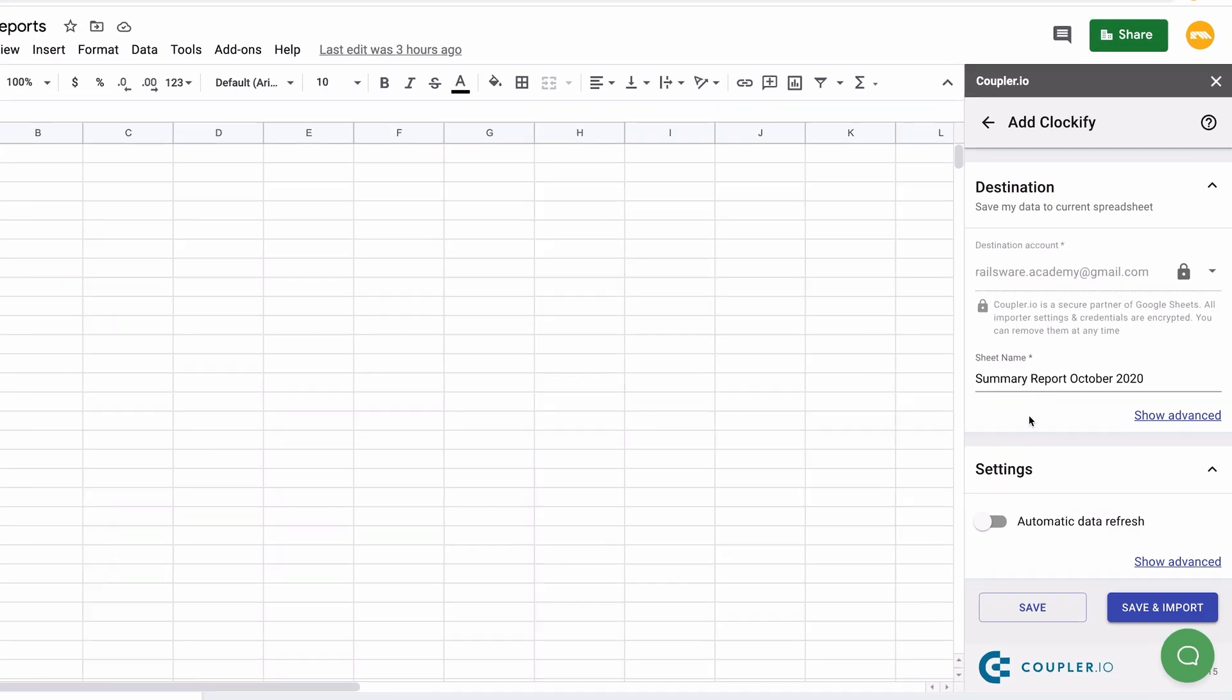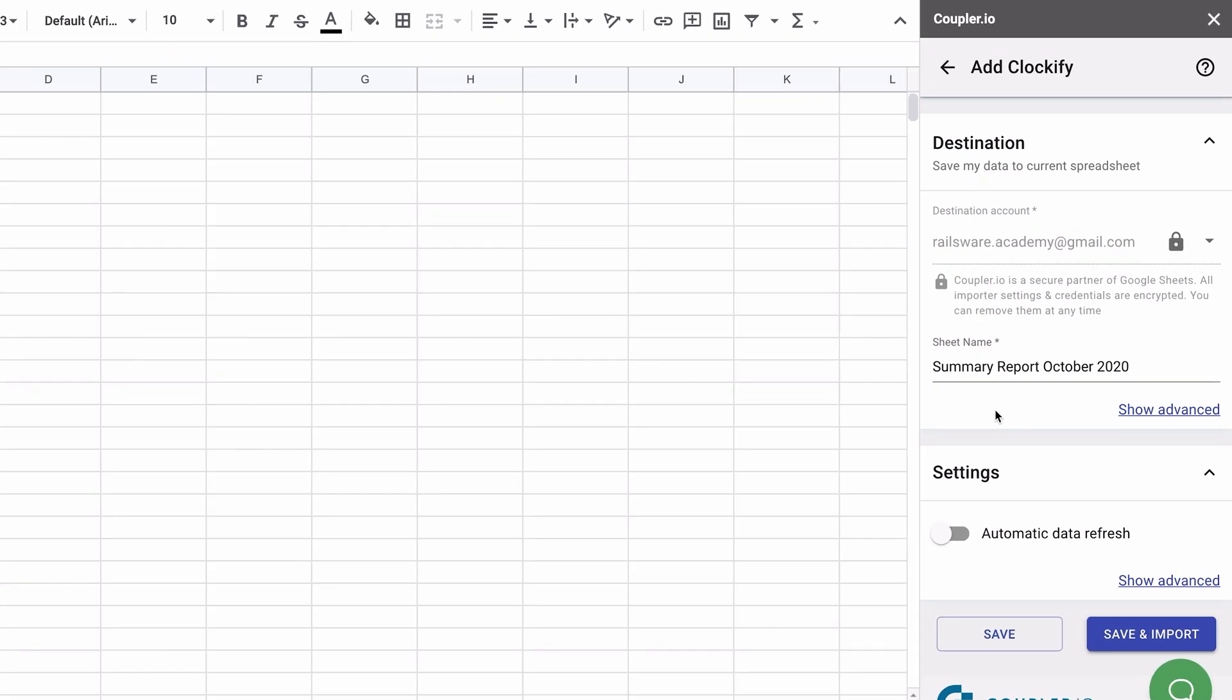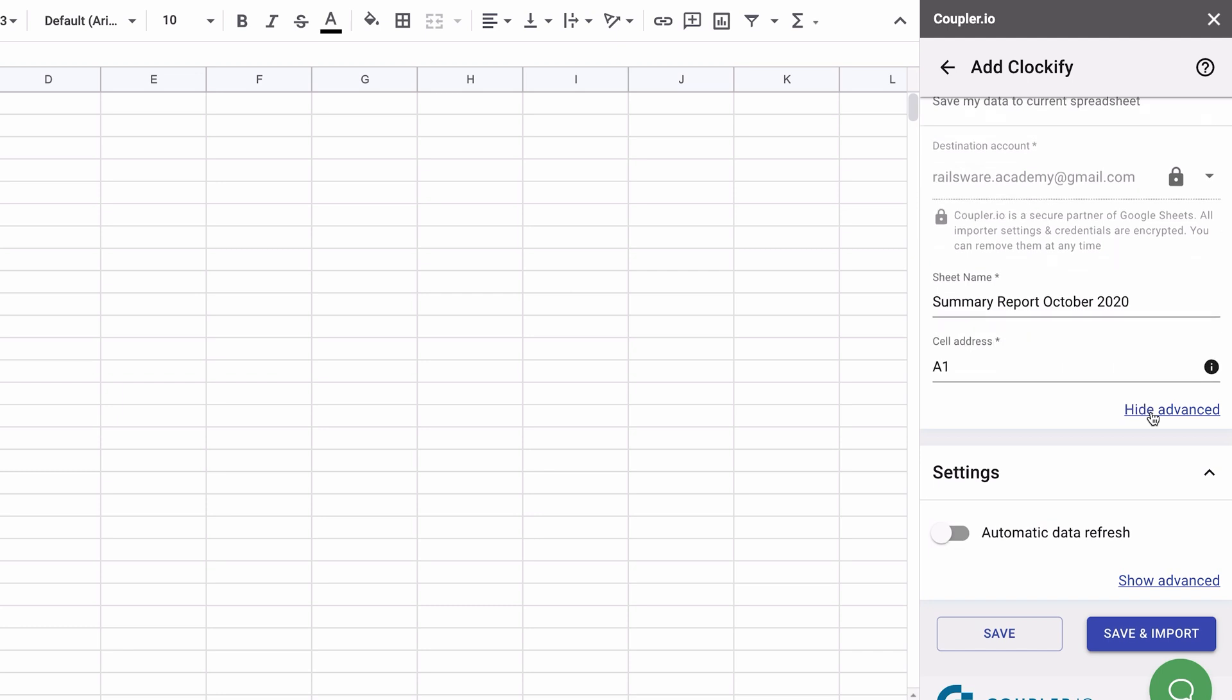Coupler.io overwrites data on reimport, but if you want to keep some space for formulas, you can shift it by specifying the custom cell address. Click Show Advanced and type in the cell address of your choice. For example, if you want to have formulas in column A, enter B1 here and column A will be kept untouched during data reimport.